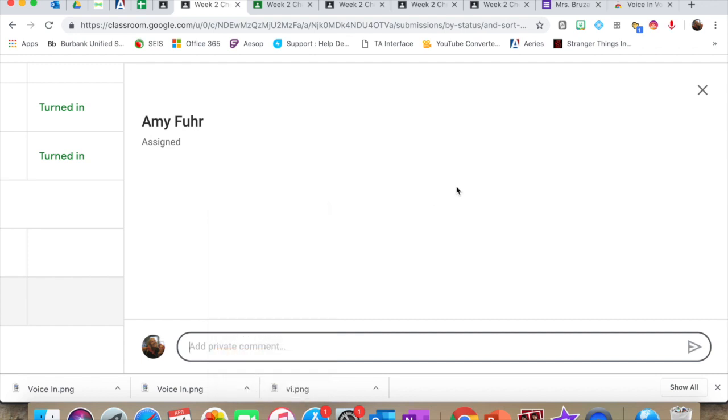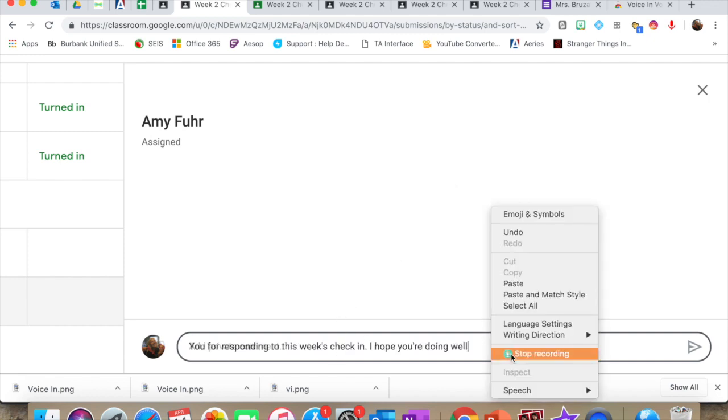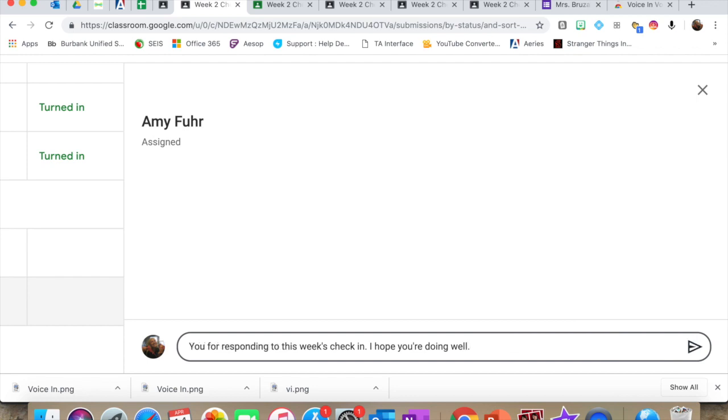Thank you for responding to this week's check-in, period. I hope you're doing well. And then you can stop recording. You can even say period. I forgot to on that second sentence. But you'll see that when you click Stop Recording, it's no longer putting whatever you're saying up.